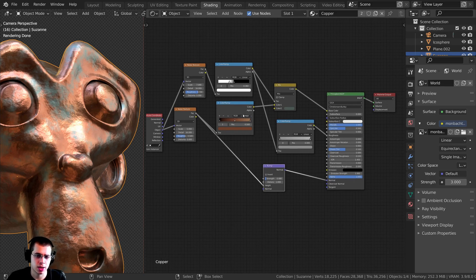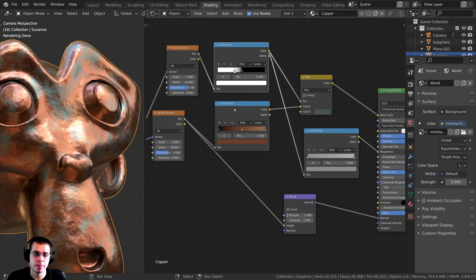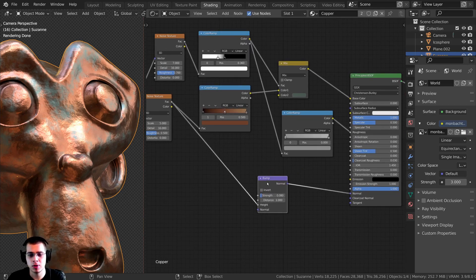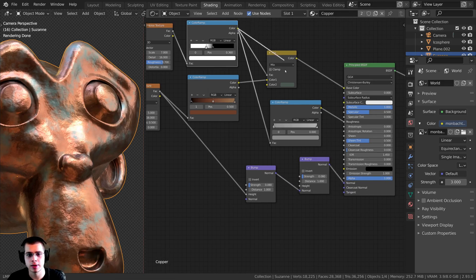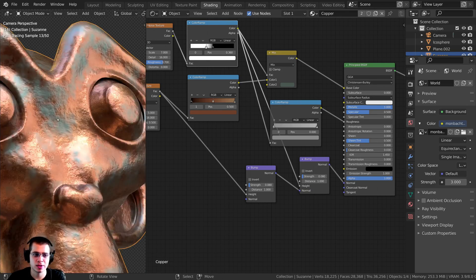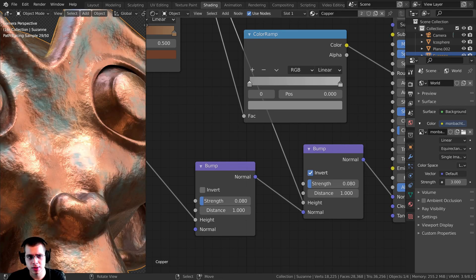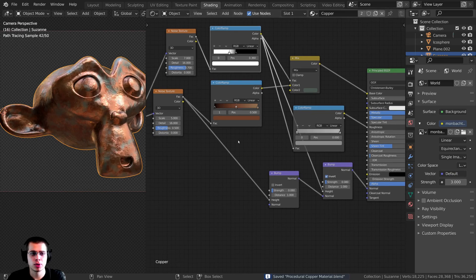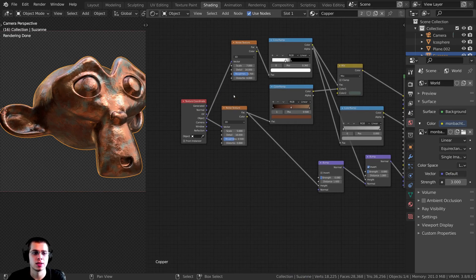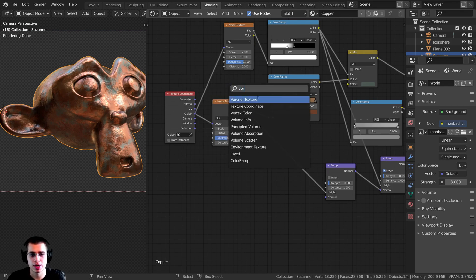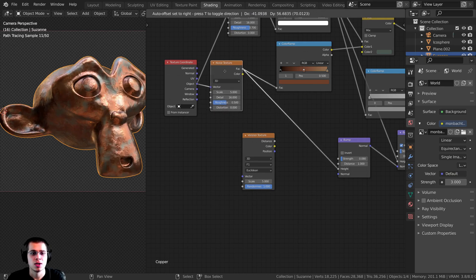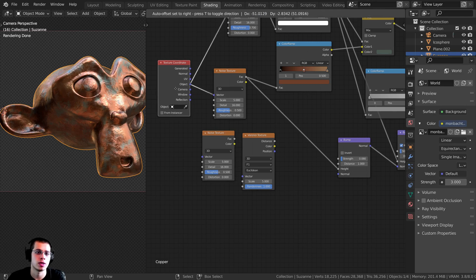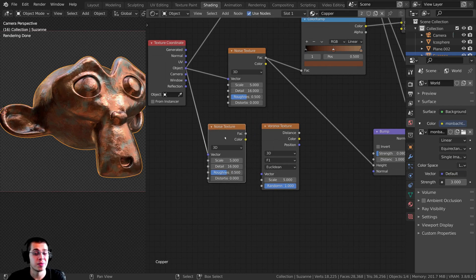I also want to add bump to the rust since it will be a different bump. The Color Ramp up here is the mask for where the rust is. I'll select the Bump node, press Shift D to duplicate it, and drop it here. I'll take the Color of the rust mask Color Ramp and plug that into the Factor. You can see that where there's rust, it's popping out. Then to add one more layer of bump detail, I'll press Shift A and search for a Voronoi Texture. I'll also duplicate a Noise Texture for it, plug Object into the Vector, then take the Color of that Noise Texture and plug it into the Vector of the Voronoi to distort it.